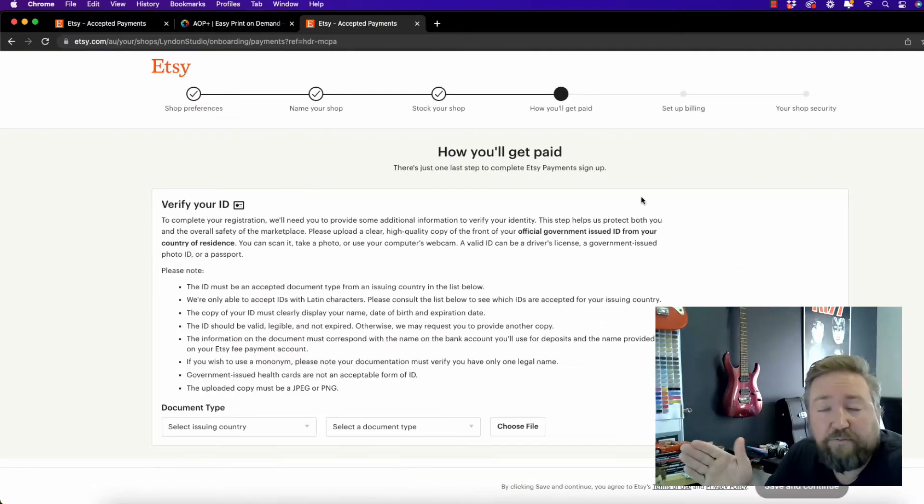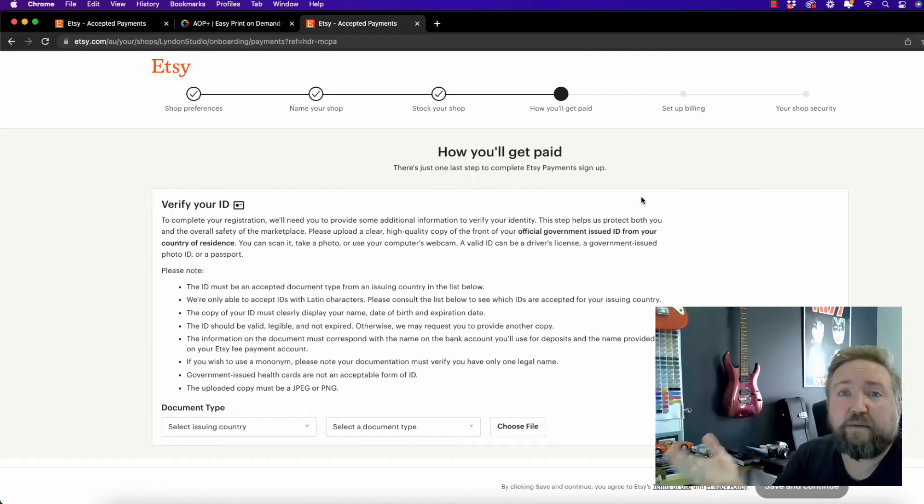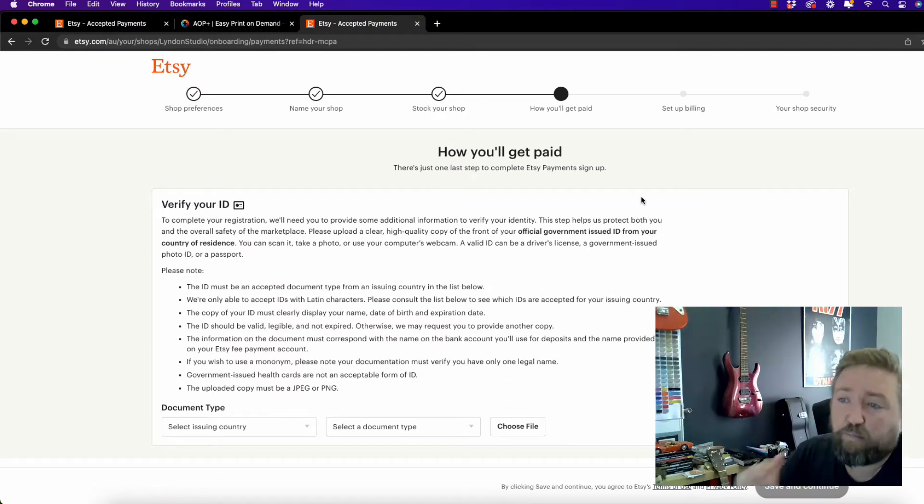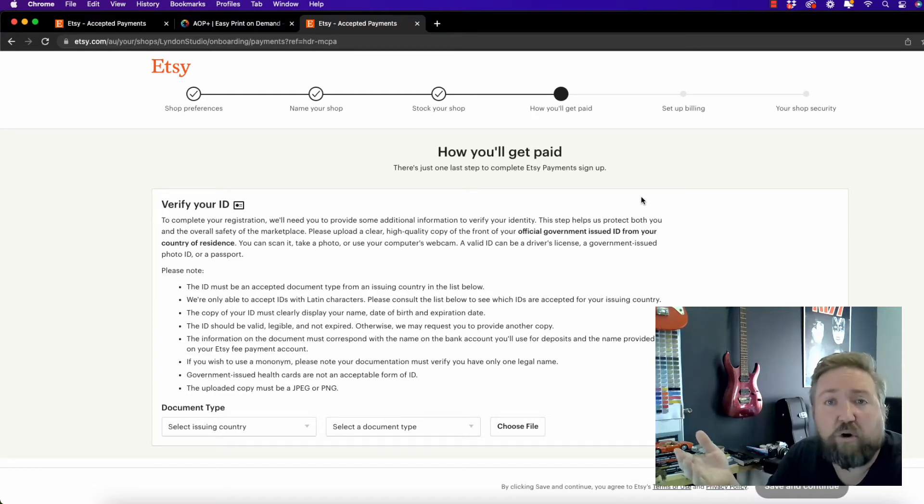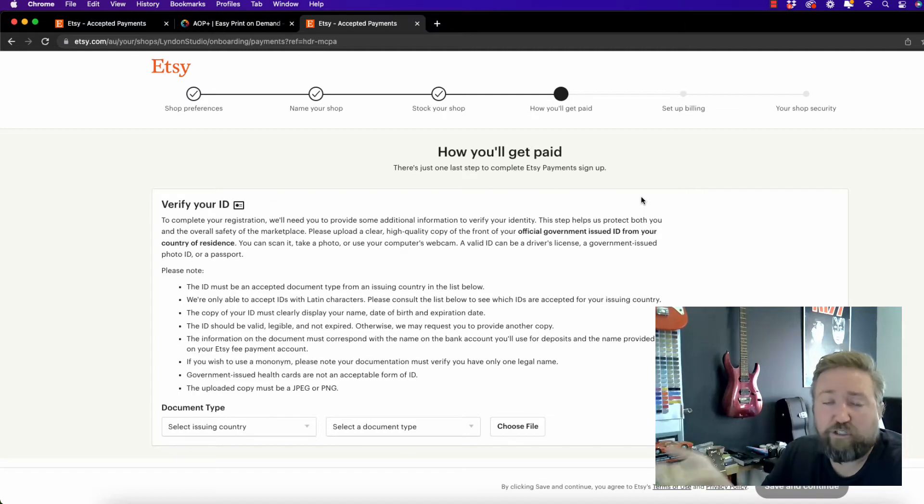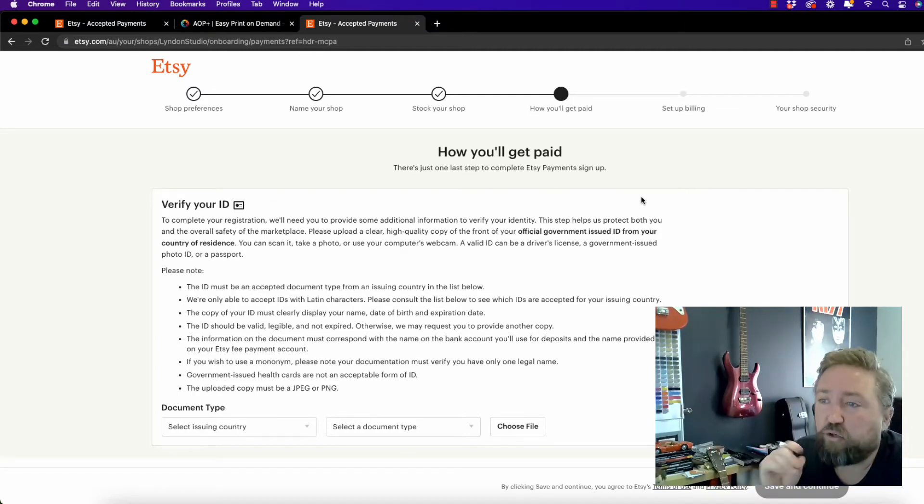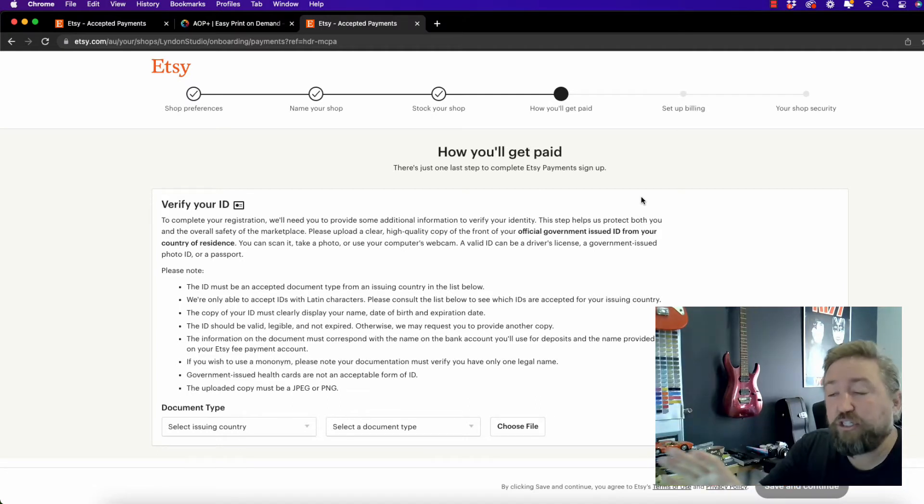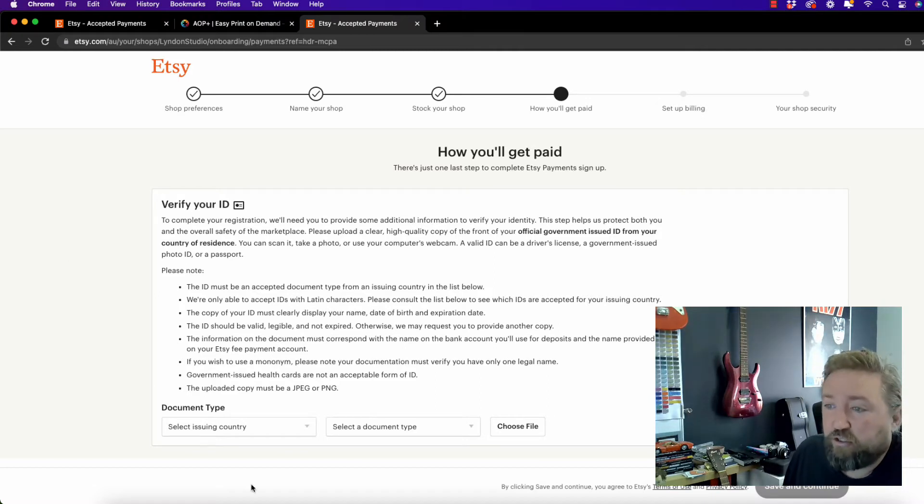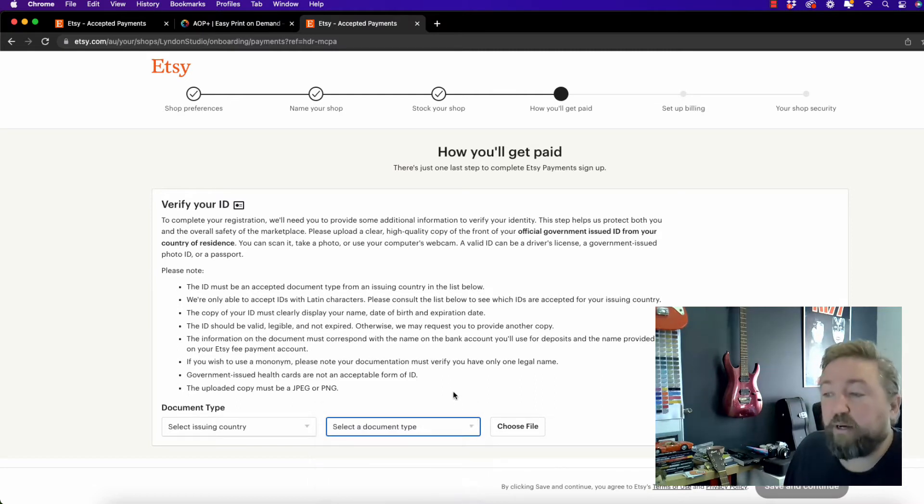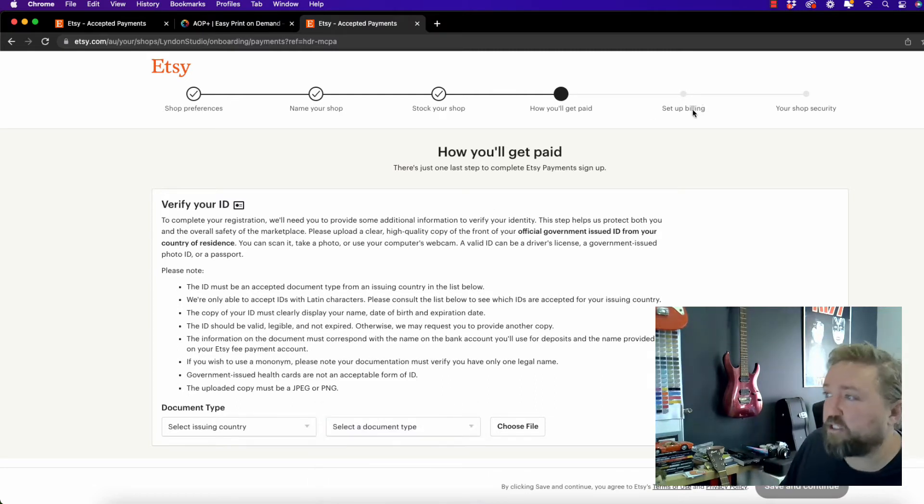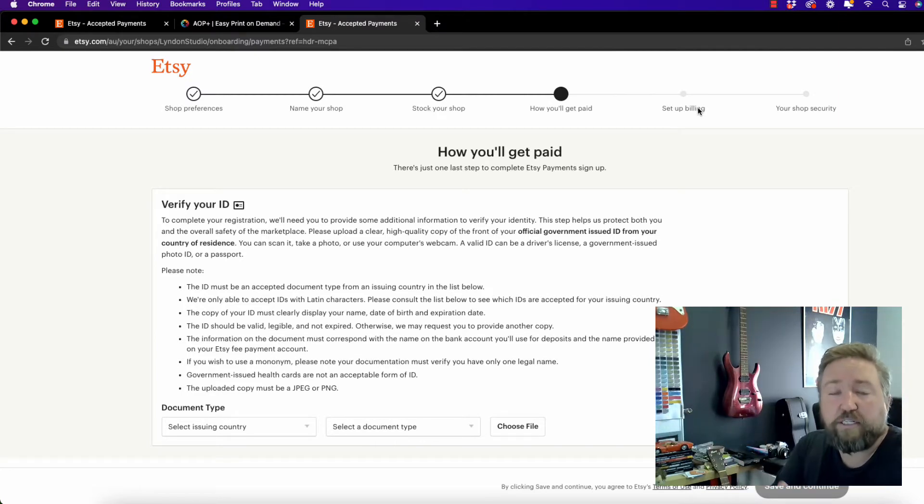So after you've entered either your personal or your business information and your bank account details, you might get an error that says we could not verify your identity. So what I recommend you do then is you go find the email that's in your inbox and confirm your email and you'll be brought to this screen. So this is where Etsy wants to verify your actual identification. So you'll need to upload something like a driver's license or your passport or some other form of identification.